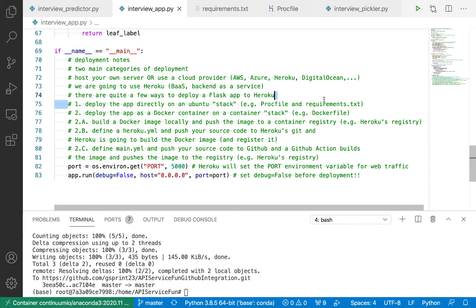In that previous video, I went through approach number one. Now I want to talk about approach number two, which is a more portable solution that uses Docker. If you haven't heard of Docker before, I'd encourage you to check out some of my previous videos introducing Docker. Essentially, what we want to do is define our own Docker image that represents our app, and deploy the app as a Docker container, which is an instance of that image. Instead of using the Ubuntu stack on Heroku, we'll use the container stack to do this.